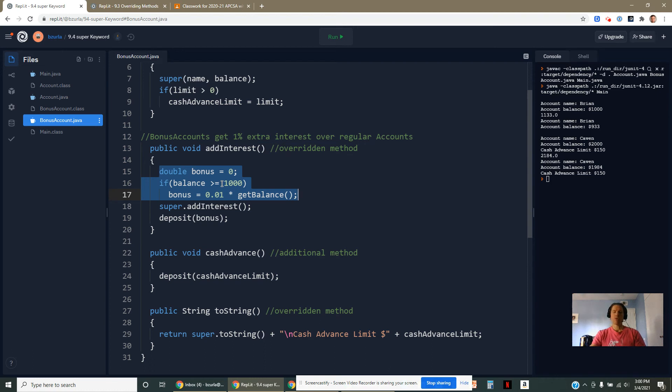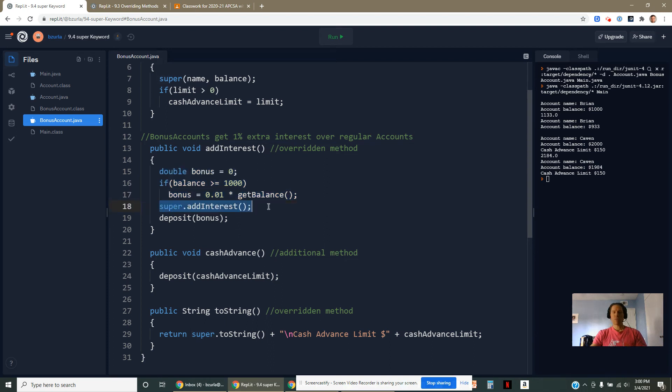but you've got to have at least a thousand dollars in there. And if you don't, you're going to be treated like everybody else.